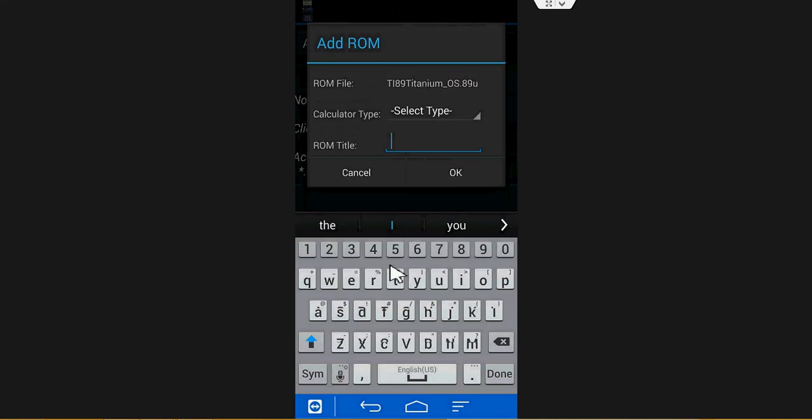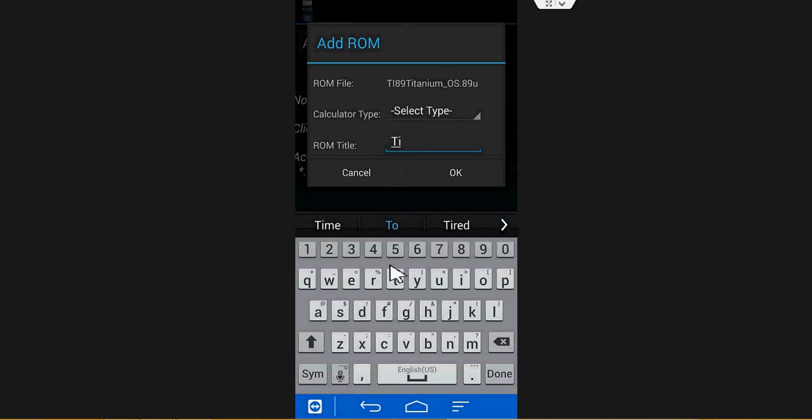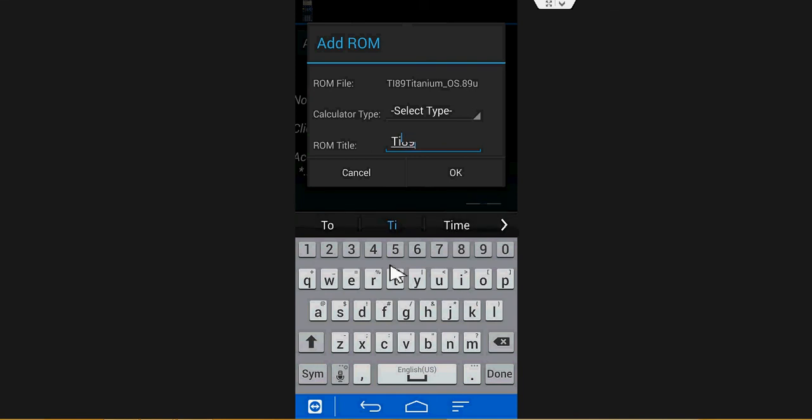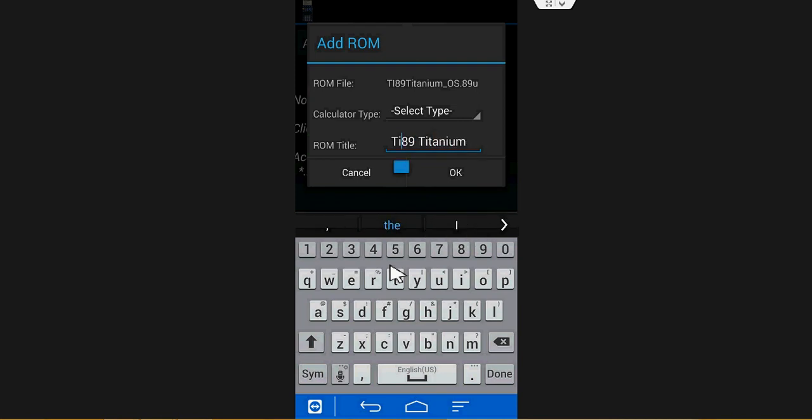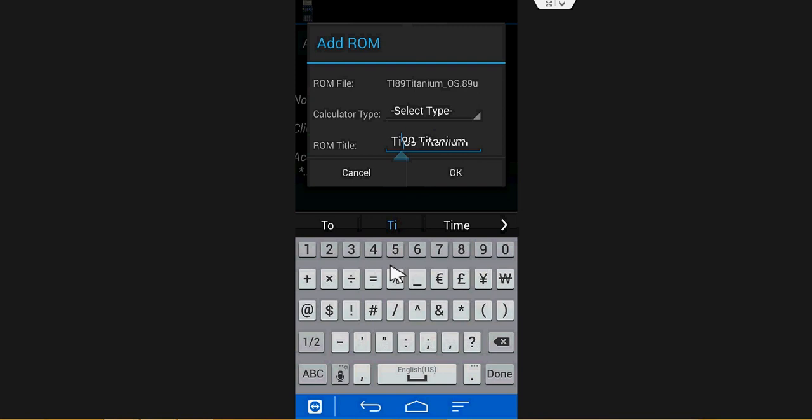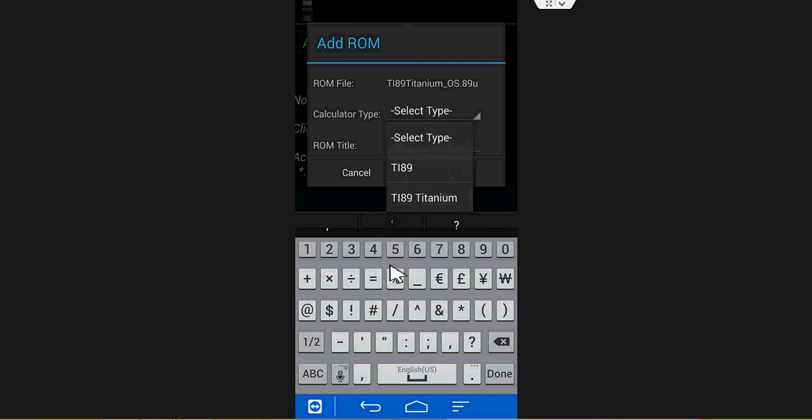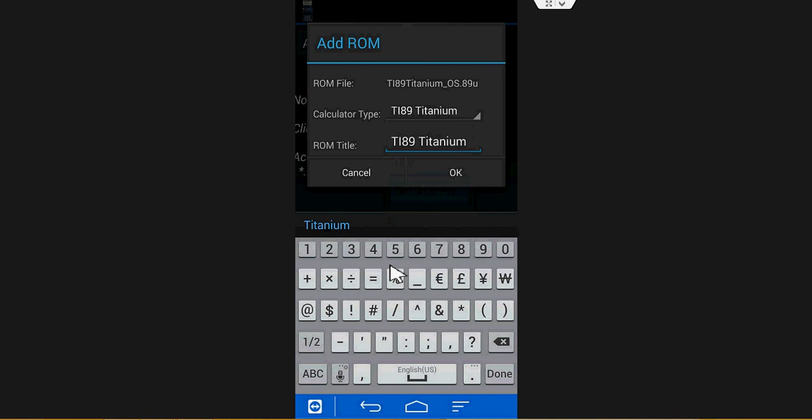I'll call it TI-89 Titanium. TI-89 Titanium is my calculator type. Hit OK.